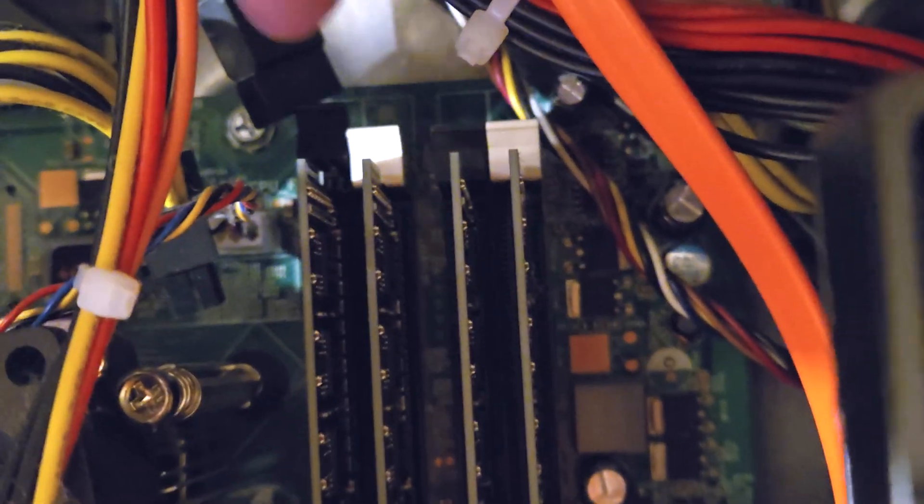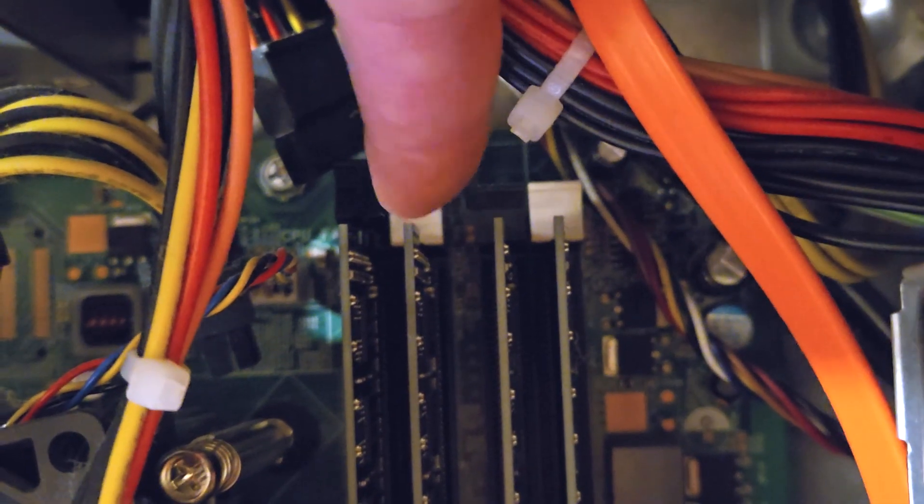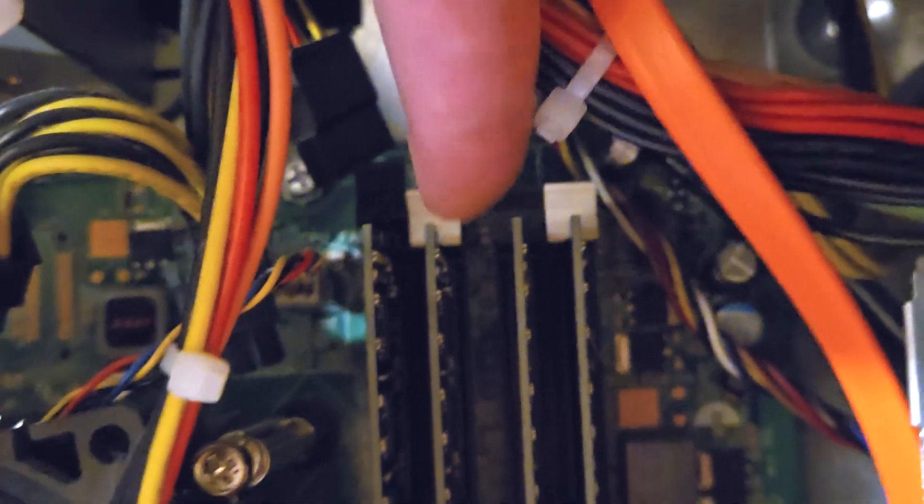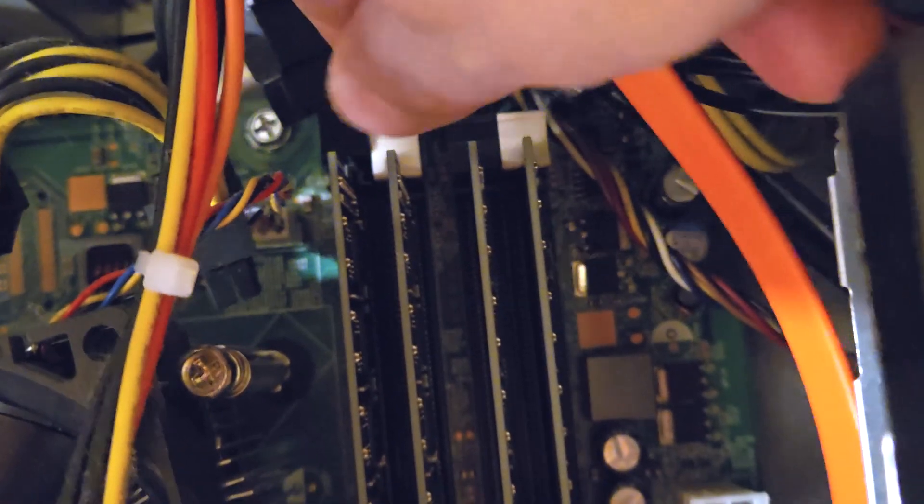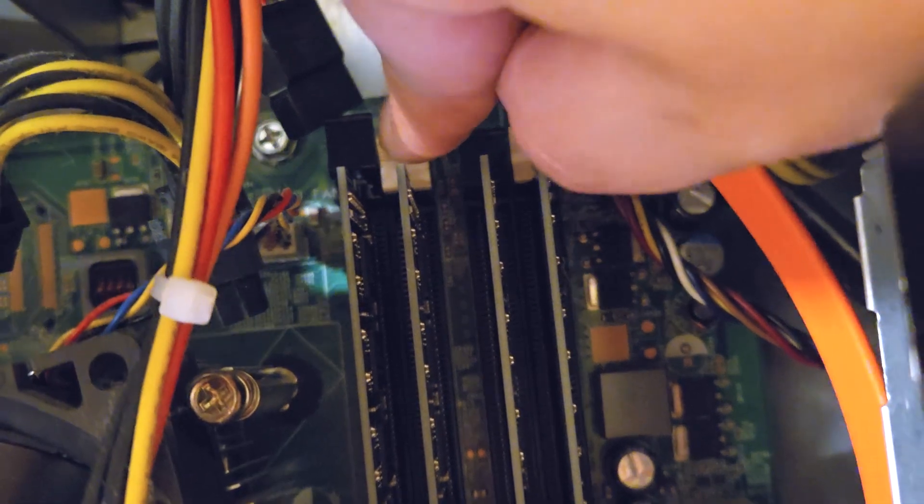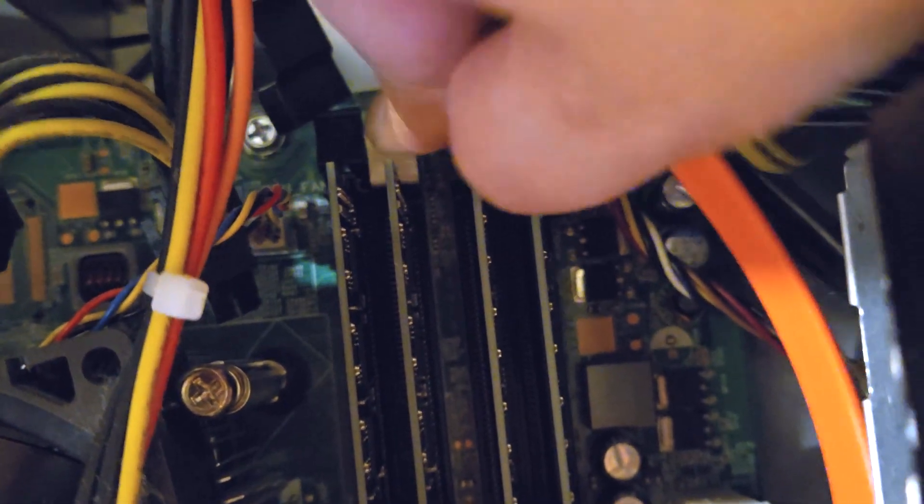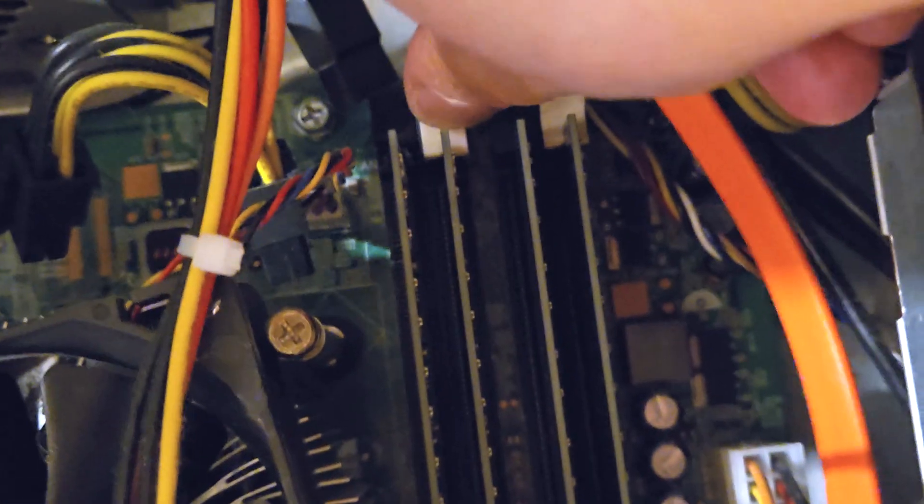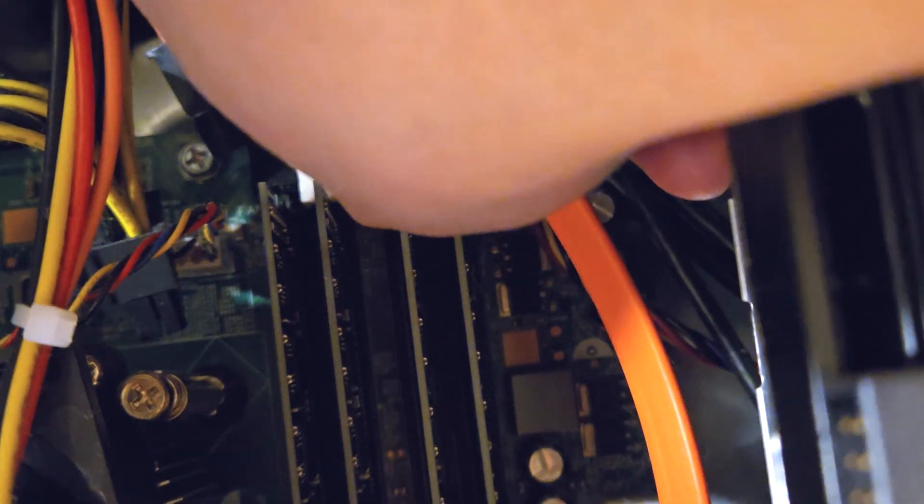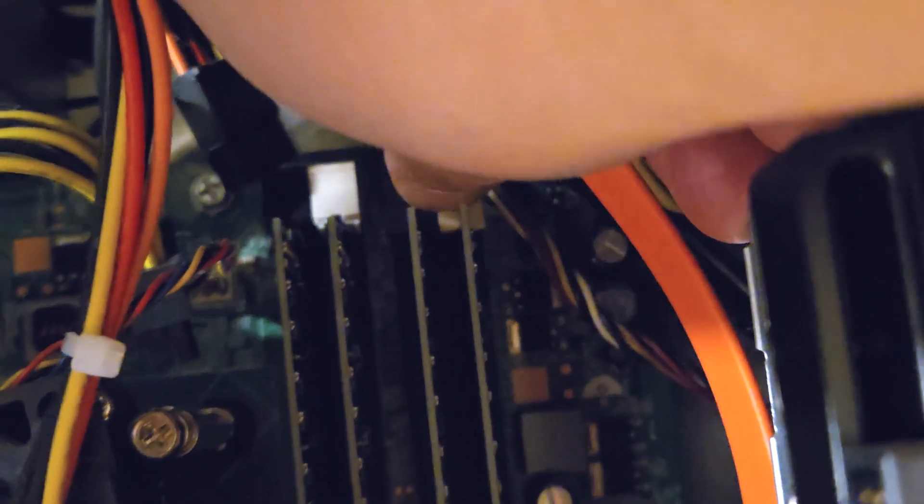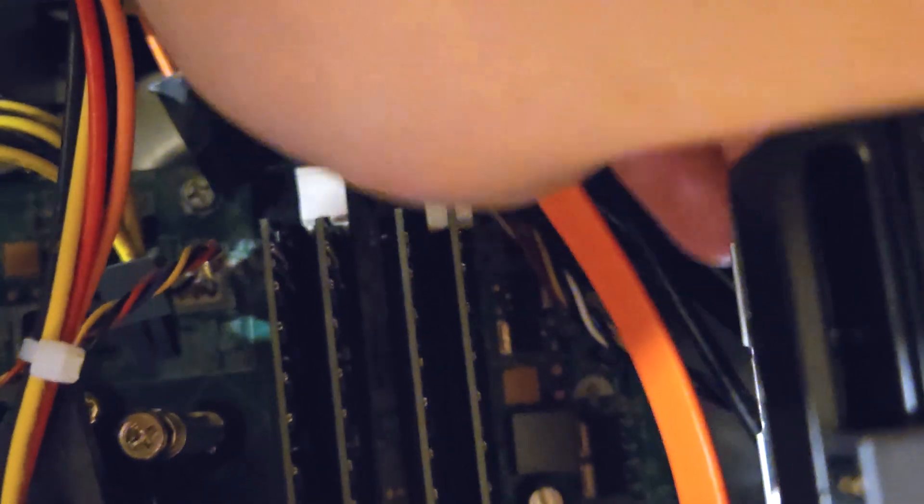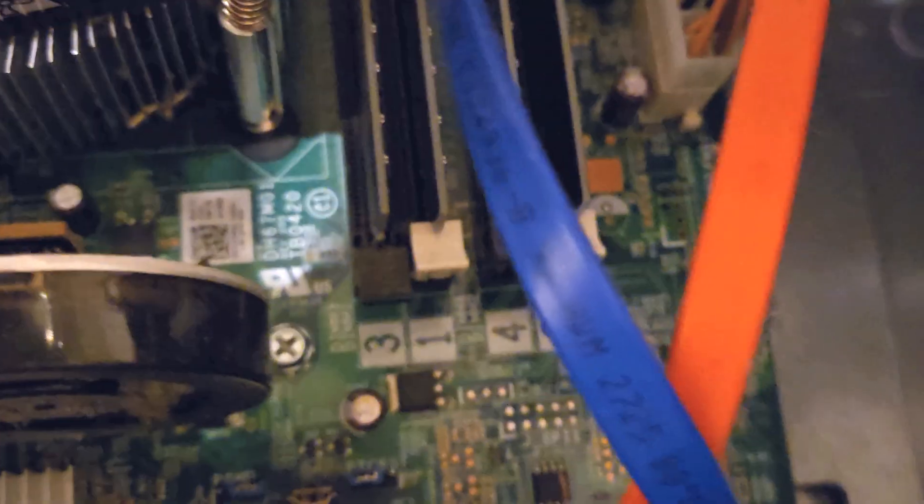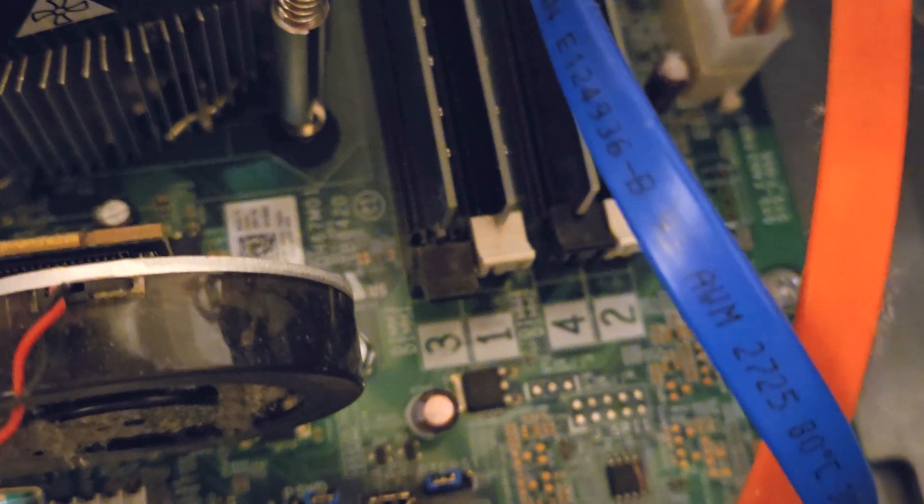So here's a closer look at those black and white tabs that are holding the RAM in place. You can see I've already pushed that black one at the left all the way down and here I'm pushing at this white tab and once I hear a little click like that, you can see that it's no longer holding the RAM in place and you can do that on both sides and then you'll be able to pull the RAM out.